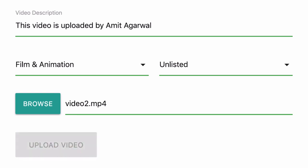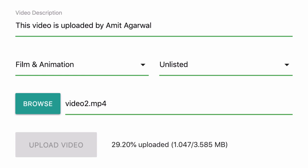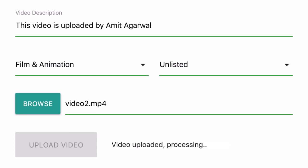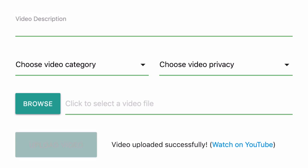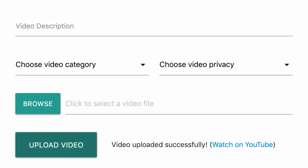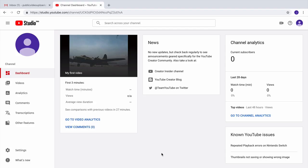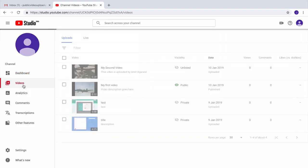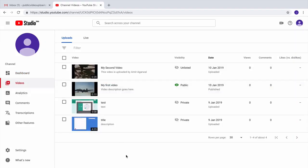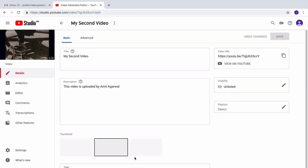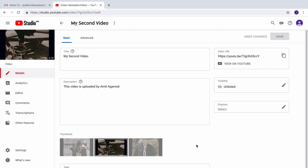So the video has been uploaded successfully. I'll go back to my YouTube account and there you can see that the video is now live.